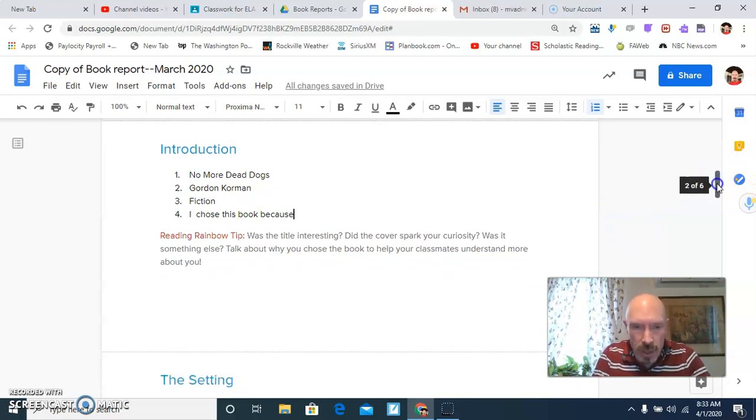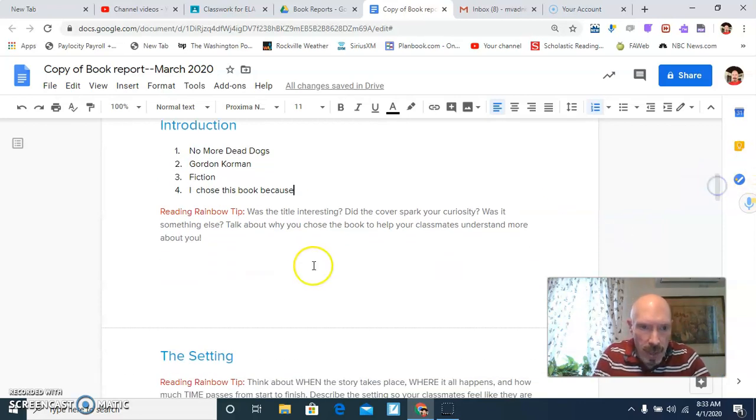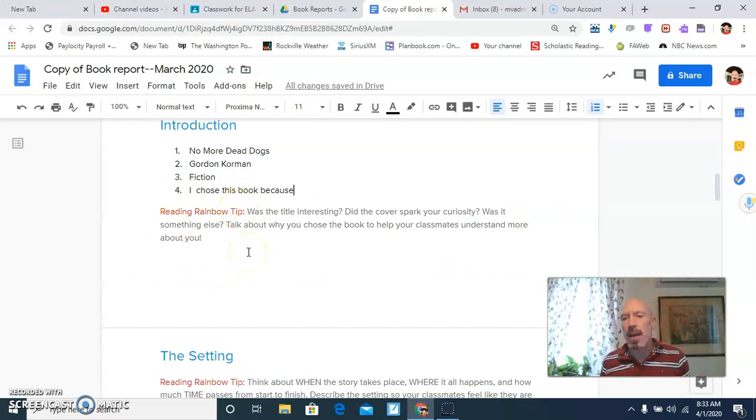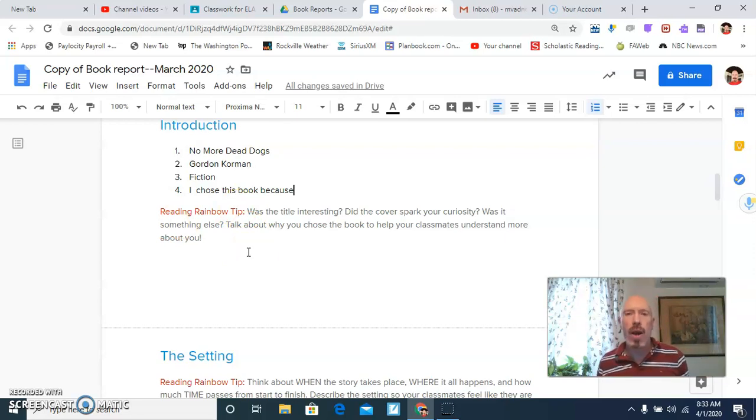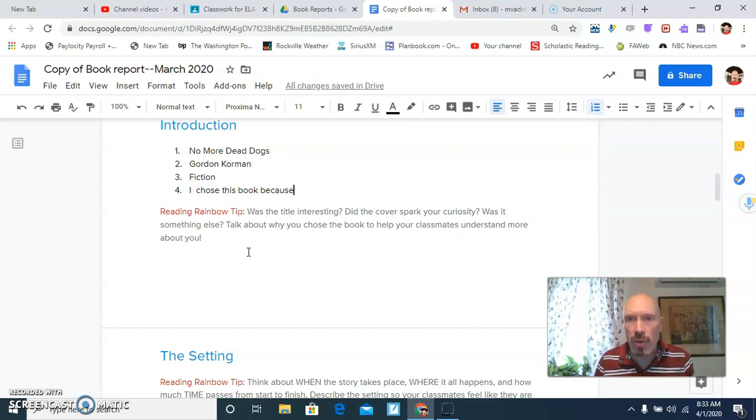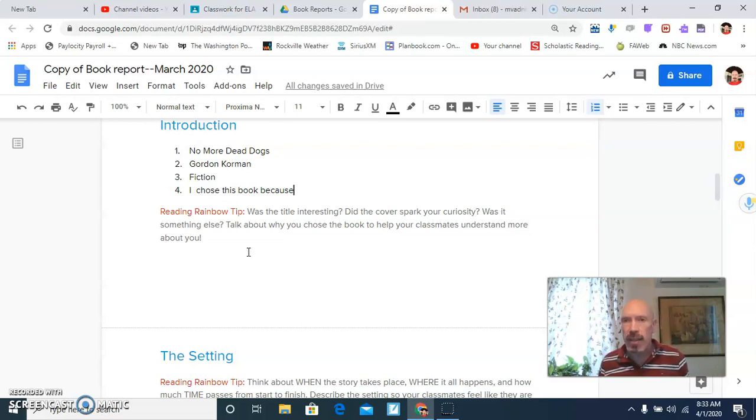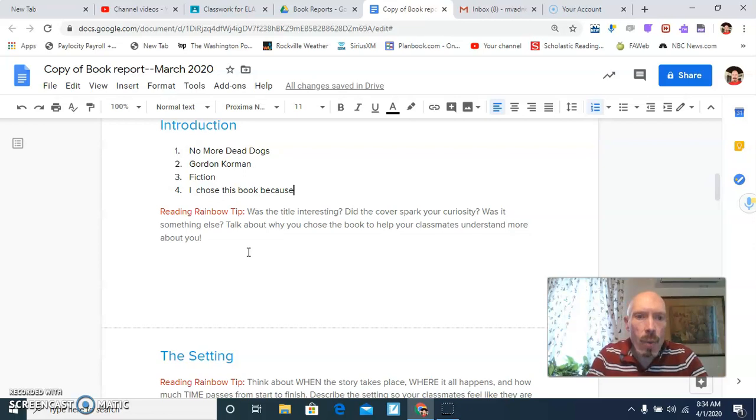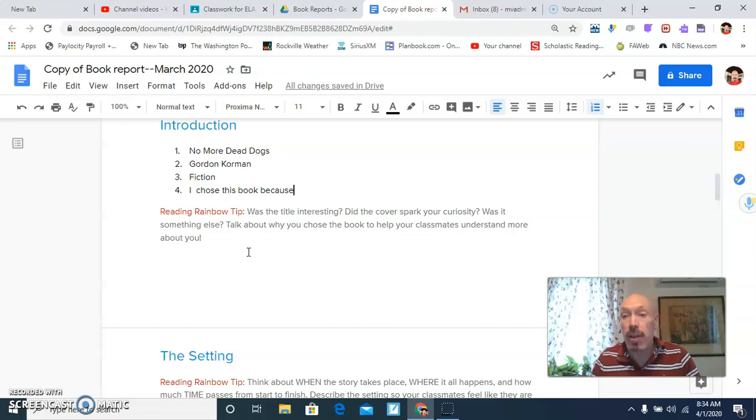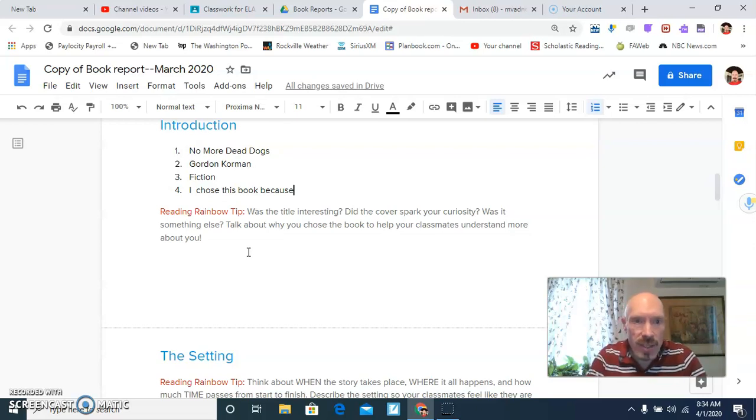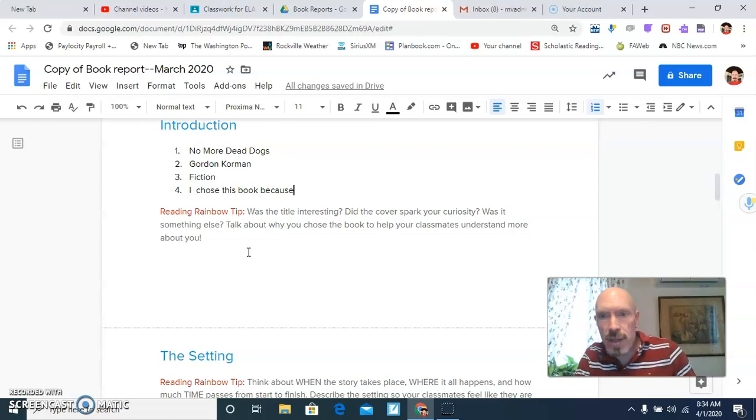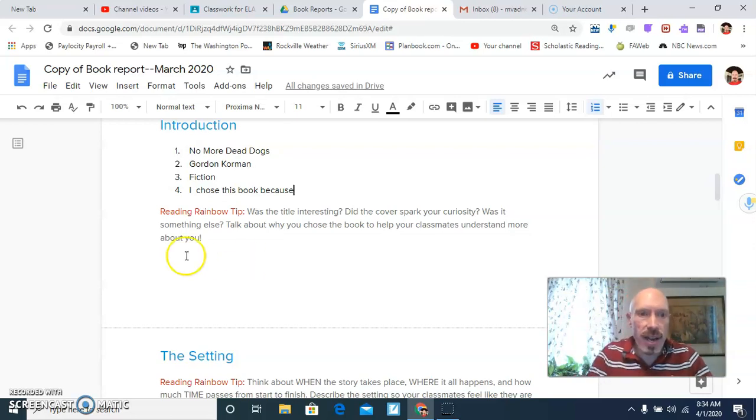Now, here's what you do. You have a blank spot here. It says reading rainbow tip. If you're not sure what you should say about a book or what you want told, look at these questions here. You don't have to answer all the questions. Just look at it and whatever answer you have put there. What was the title interesting? Did the cover spark your curiosity? I bet those with the yellow cover do. Was it something else? Talk about why you chose the book to help your classmates understand it.